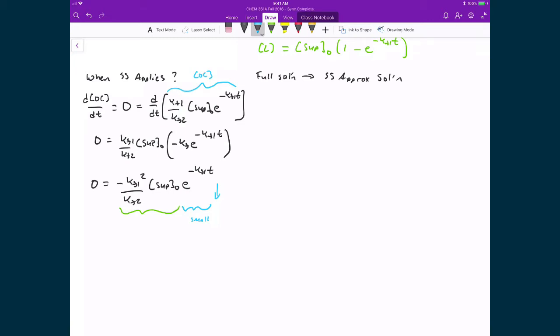We won't get information about the relationship between the two rate constants from the exponential term. That information comes from the constants: since we have the first rate constant on top and the second rate constant on the bottom, if KF2 is really large and KF1 is, by comparison, really small, that dramatically decreases the right-hand side, making it closer and closer to zero. To quantify when the steady state applies, we say KF2 must be much greater than KF1 squared times the initial concentration of supercoiled DNA.